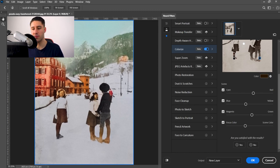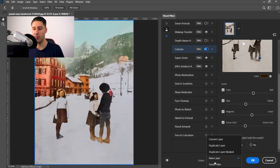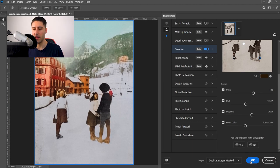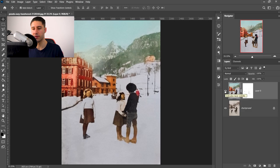You've got yourself a preview button right at the bottom. We can turn this off and on to see the results. Once you're happy with all your settings, we can go to Output and then put it to Duplicated Layer Masked. And then we can go ahead and press OK. And there we go. We've now colorized a black and white photo.